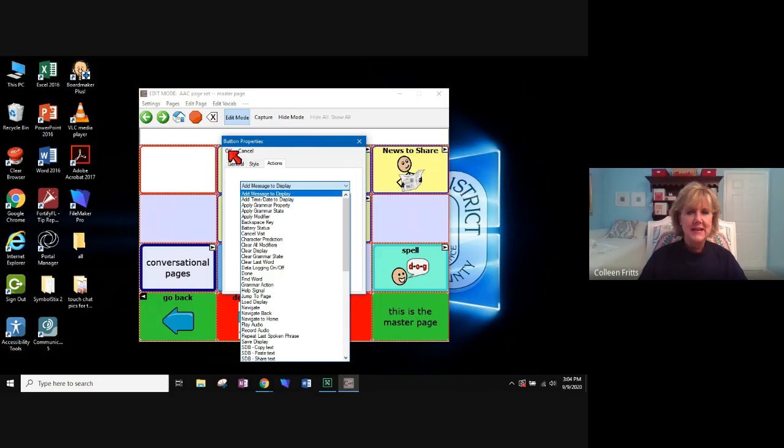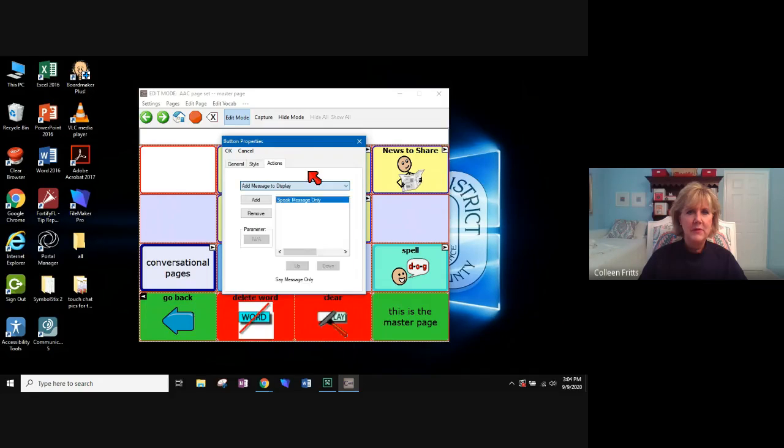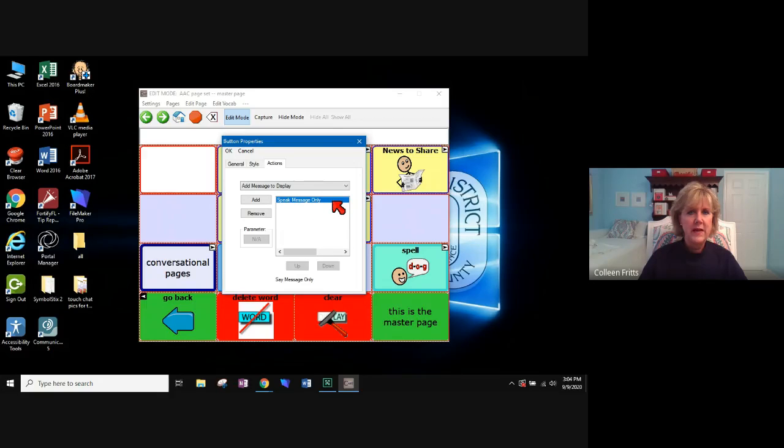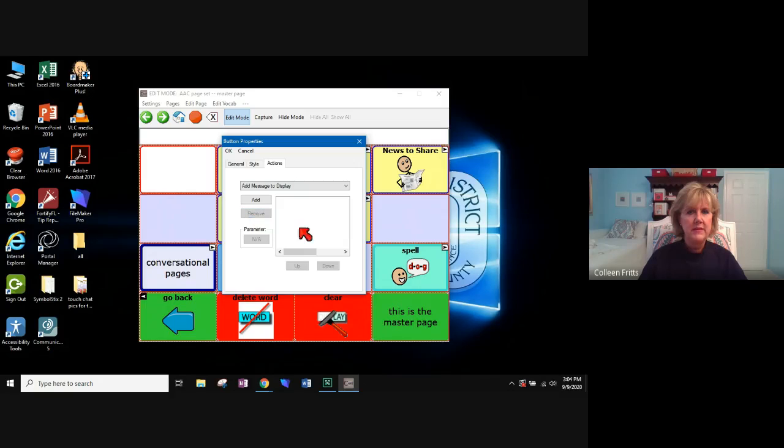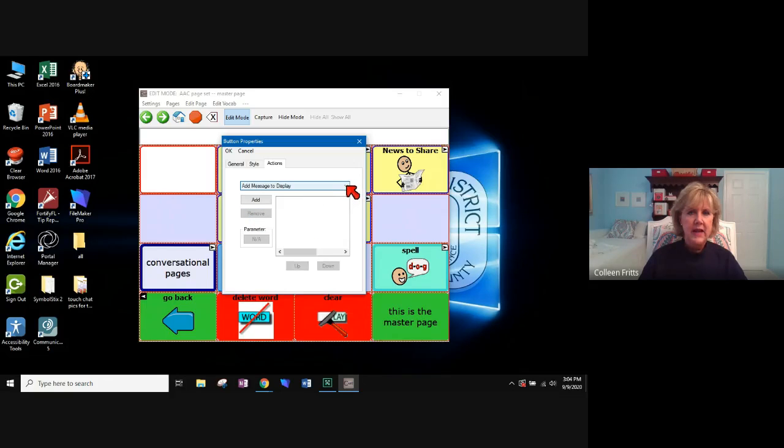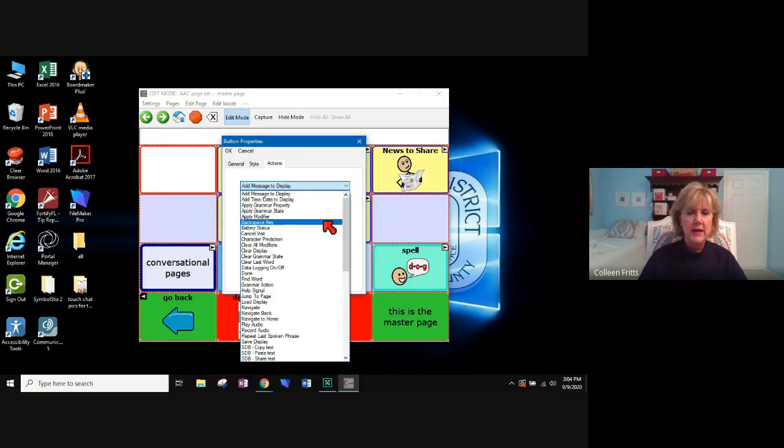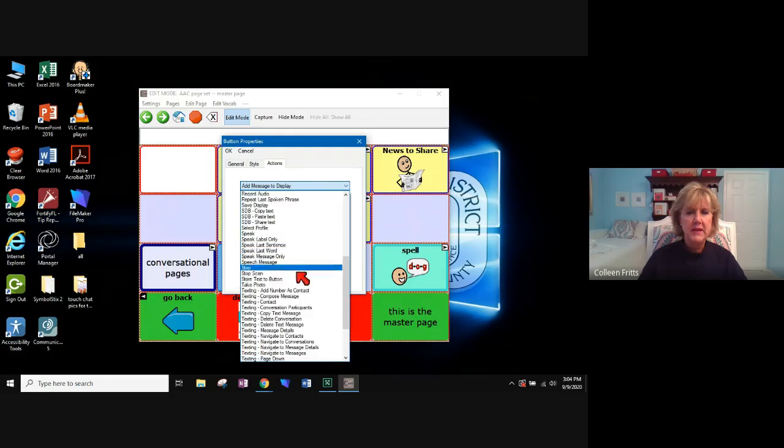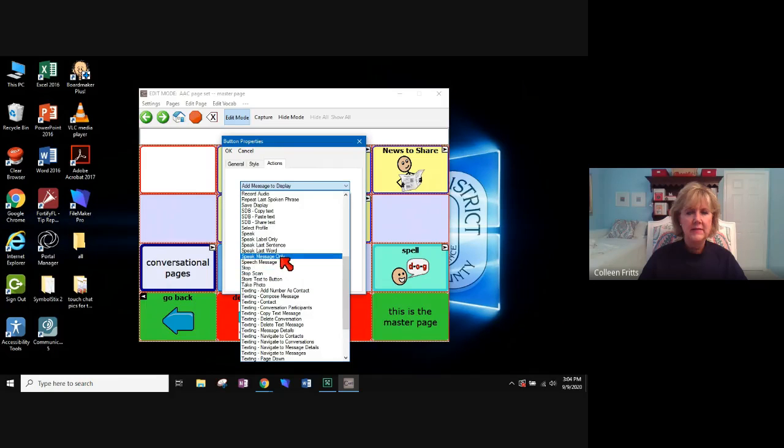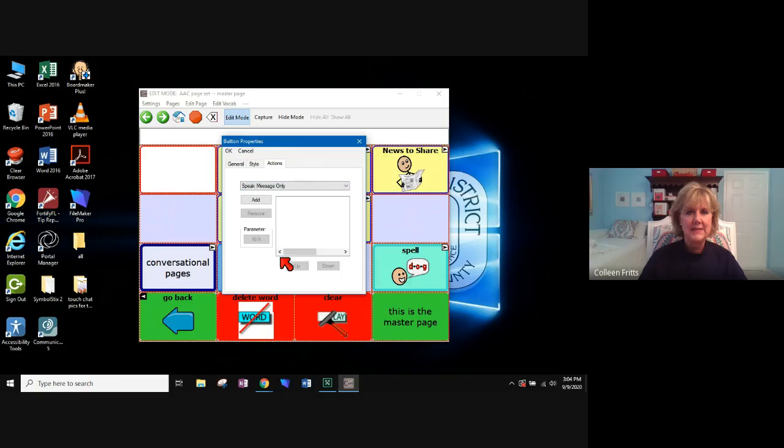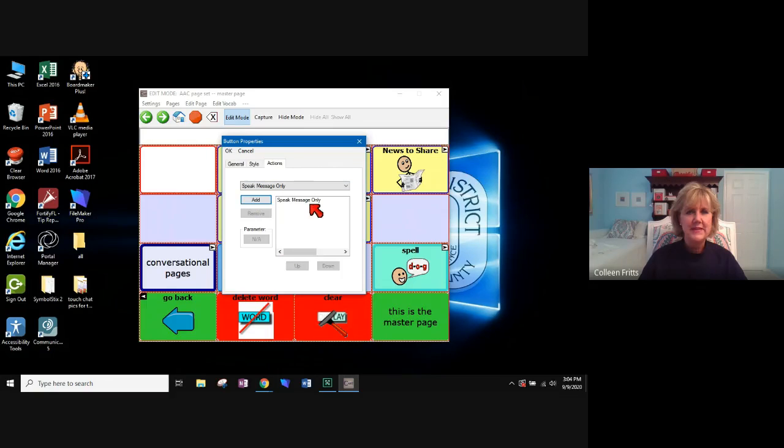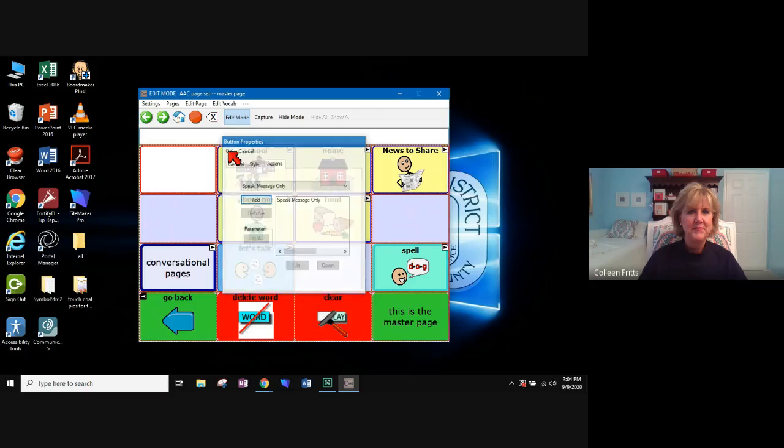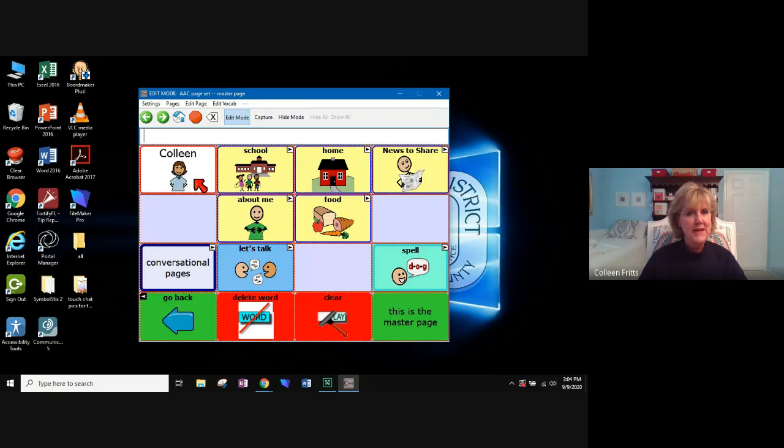So since I like the one that I have, I'm going to click off. Speak message only is the one that I want. And I'm ready to go. If that wasn't there, so I'm going to remove it. If that wasn't already chosen, I would go and I would look for speak message only. Speak message only and I would select it and add it. There it is. Now I can say okay. And there's my button.